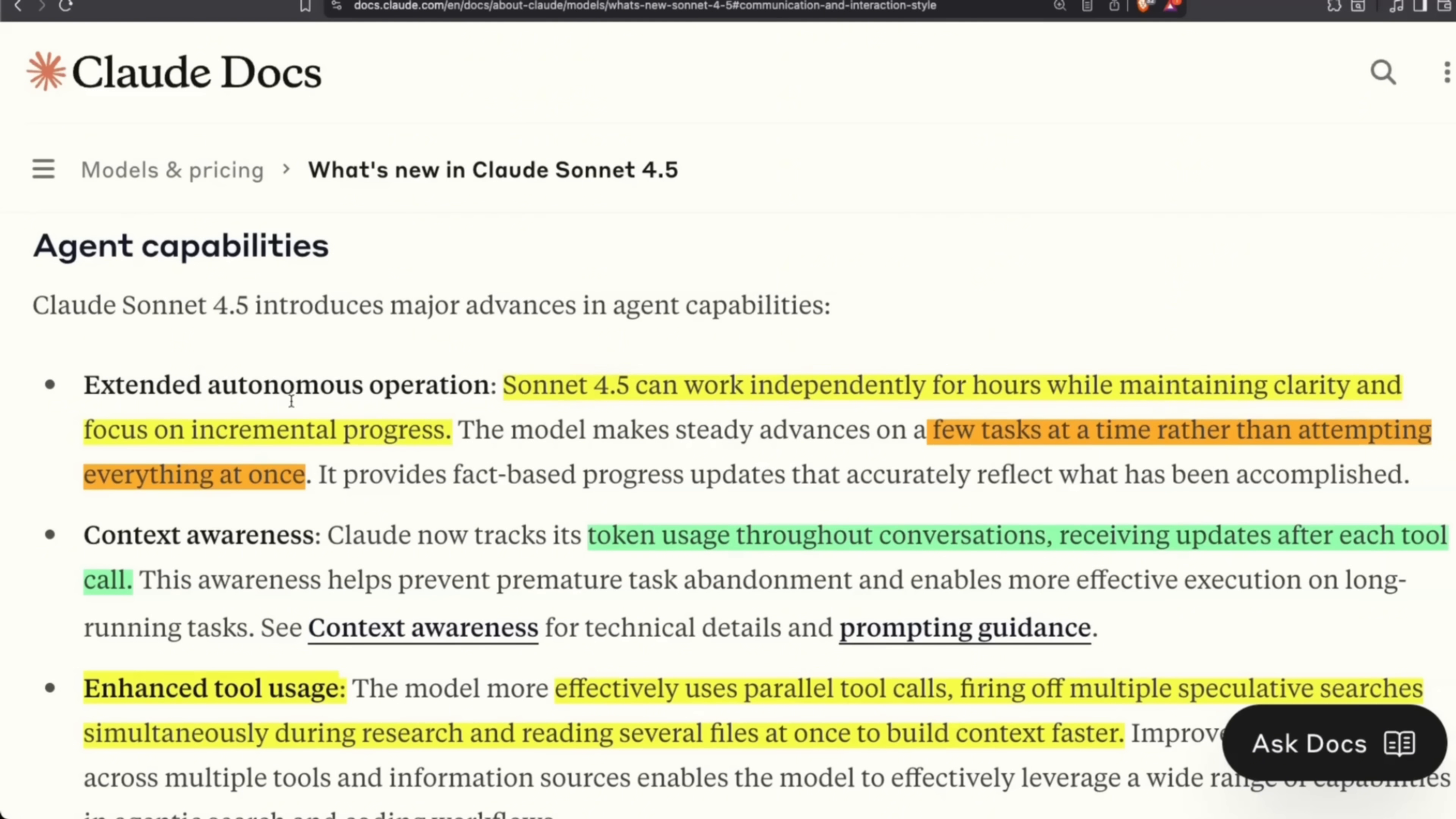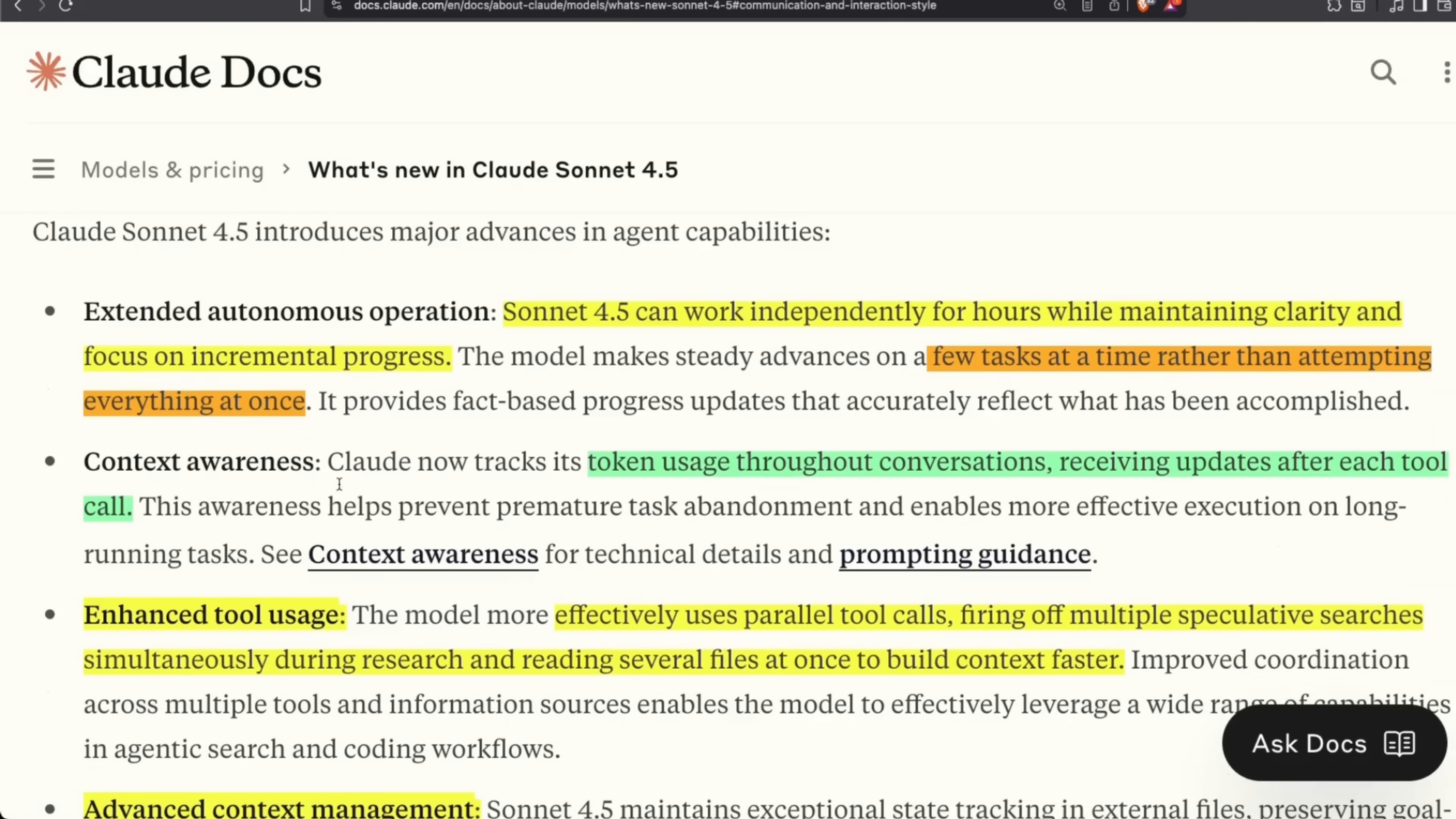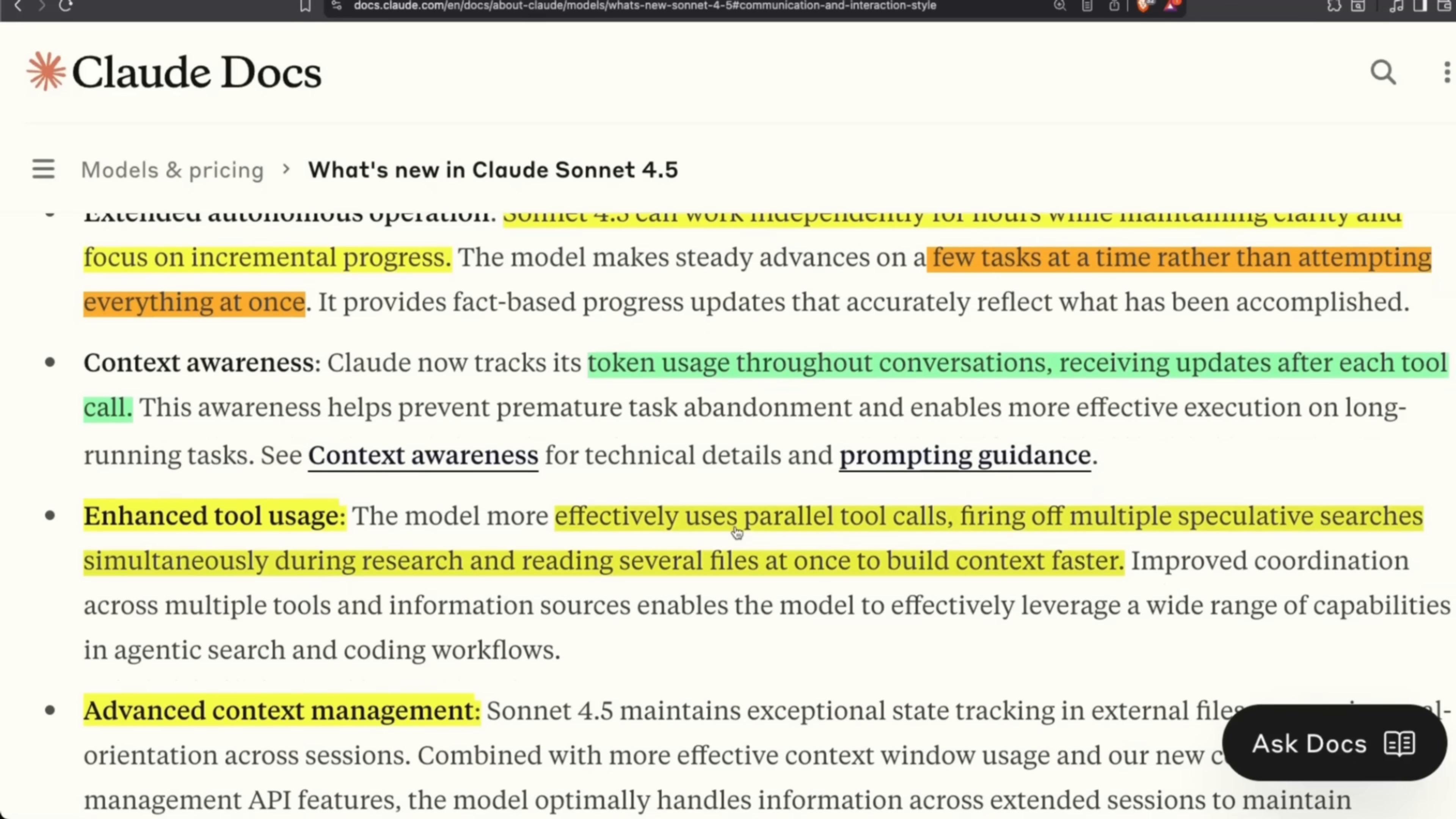A few other capabilities when it comes to agentic coding: Sonnet 4.5 can work independently for hours, we talked about this. And the most useful thing is going to be that it can focus on a few tasks at a time rather than trying to attempt everything all at once. That's been one of the biggest issues with Claude models. They try to do way too much and end up changing a lot of codebase that's already working, and sometimes add a lot of code that's not useful at all. So hopefully, with this, it's going to be doing much more targeted changes.